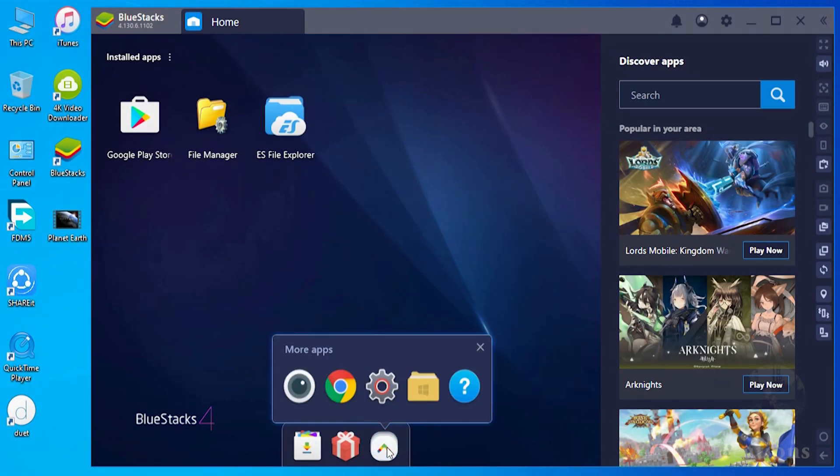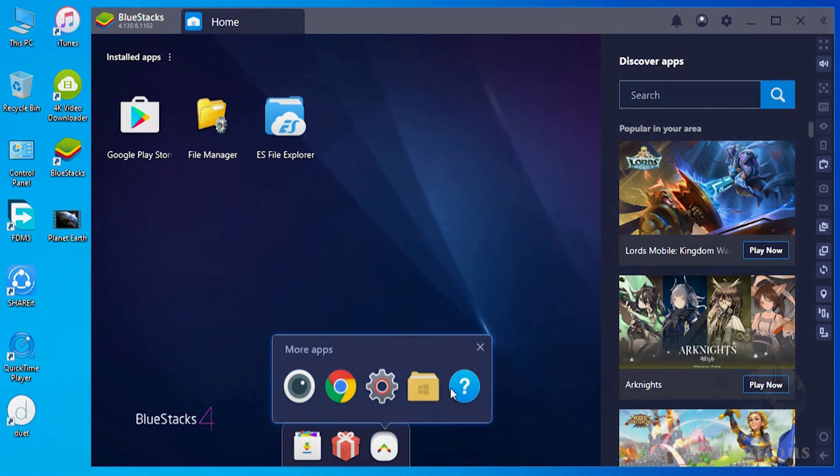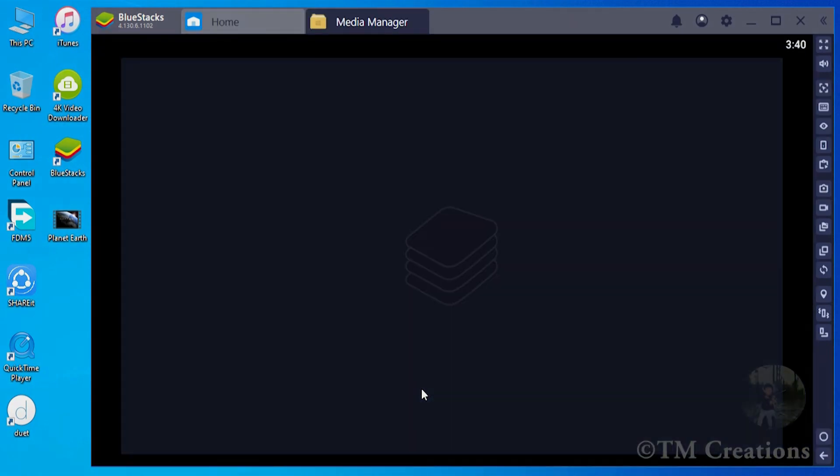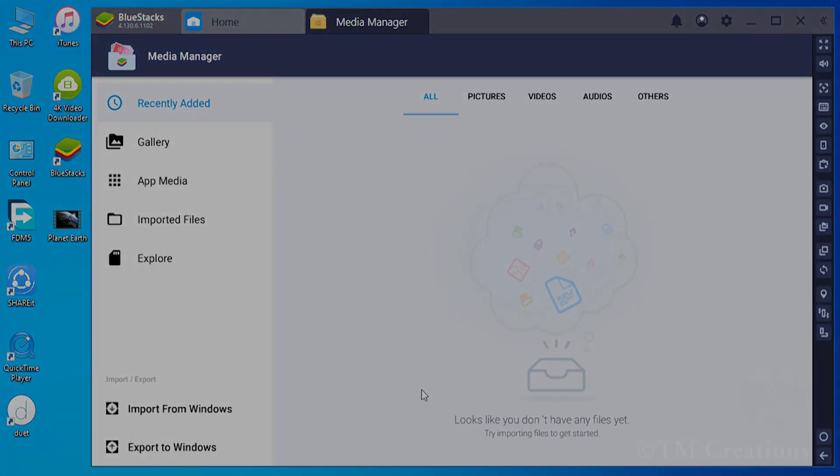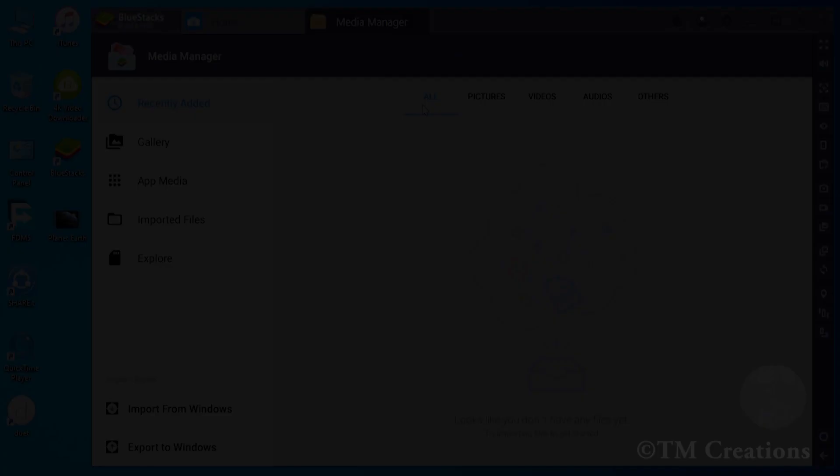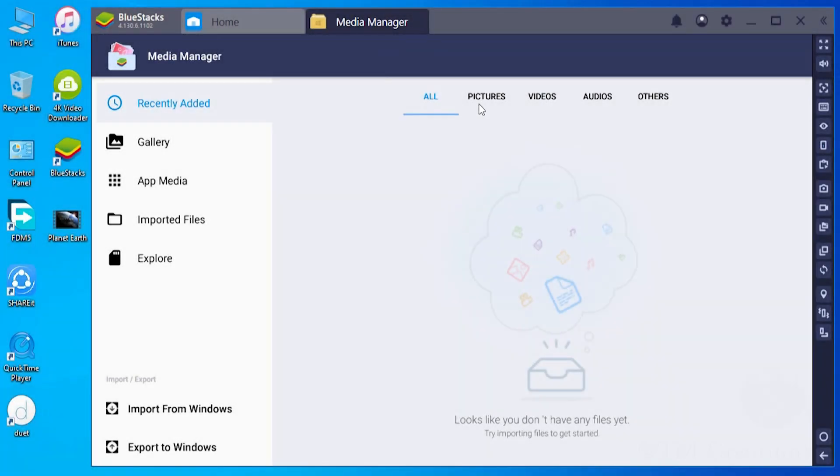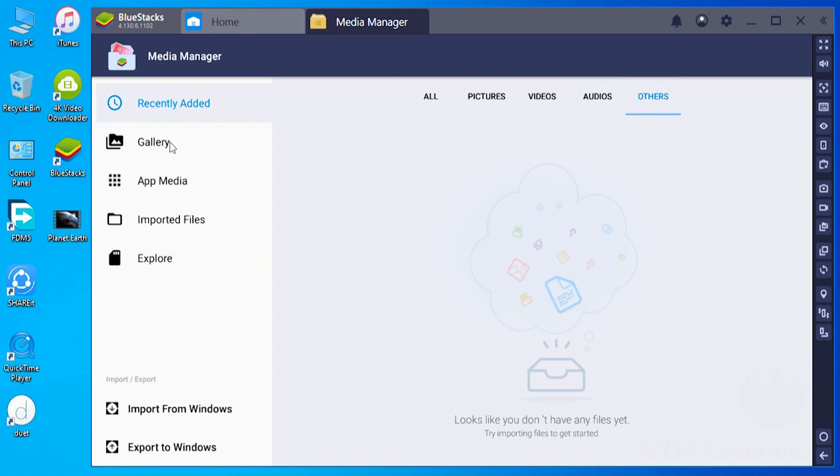Simply click on More Apps icon on the bottom of home screen, then you will see a pop-up menu. Click on Media Manager icon. All media files such as pictures, videos, audios, and other files will appear here. Currently there are no files imported.